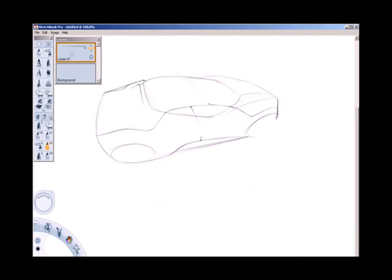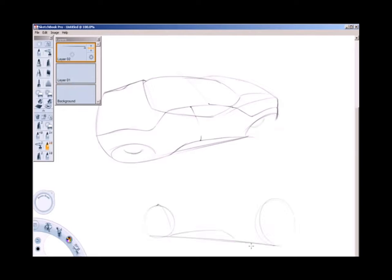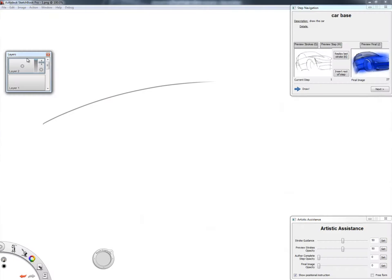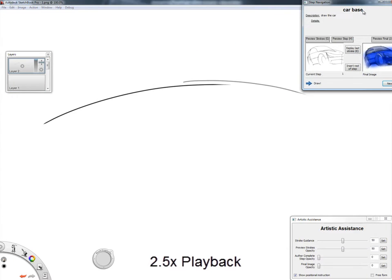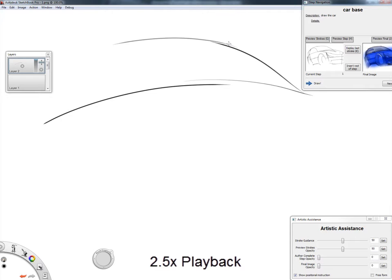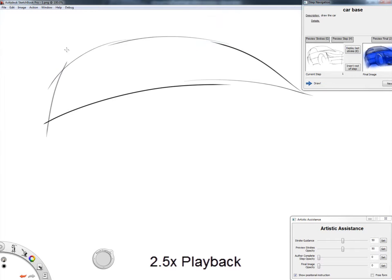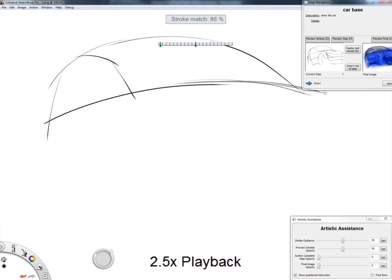Although the majority of people may not want to train to become skilled artists, some may want to experience what it feels like to have those skills. In this video, we present Sketch Sketch Revolution, a new tutorial system that allows any user to experience the success of sketching content previously created by an expert artist.